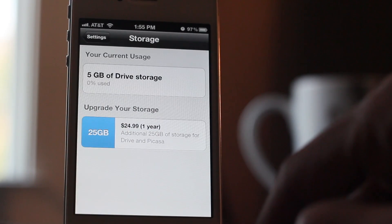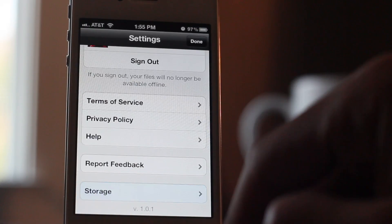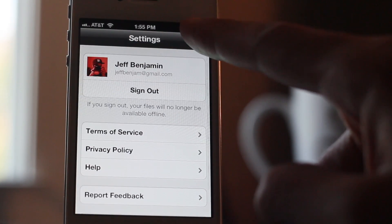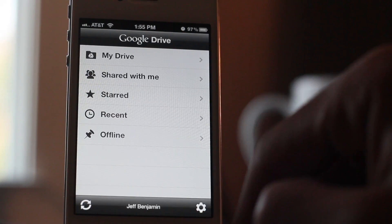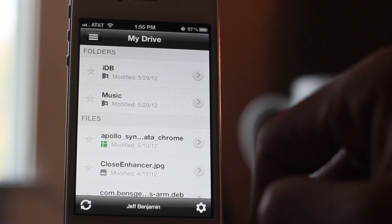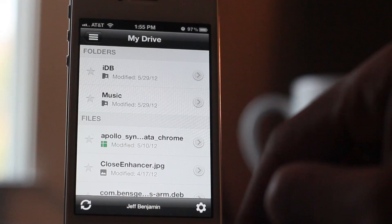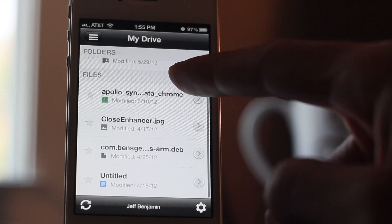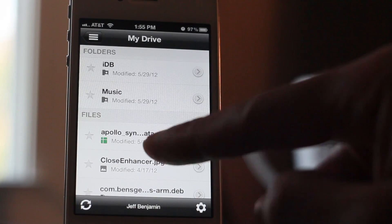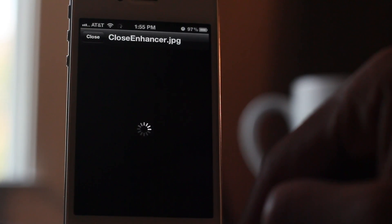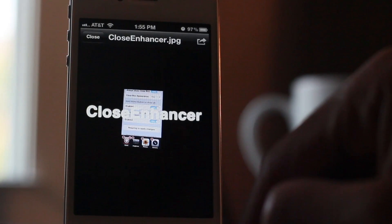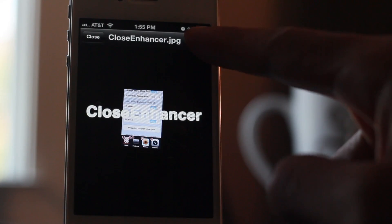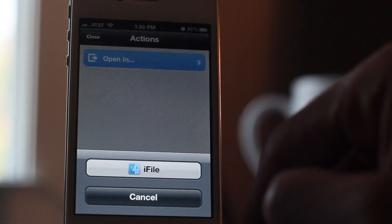In my case, as you can see, I don't need any additional space at this time, so we'll leave that alone. Let's check out all the files I have stored. You can see the different folders and files. The thing about this is that you can't actually edit anything — no creation of folders, no uploading or changing files.